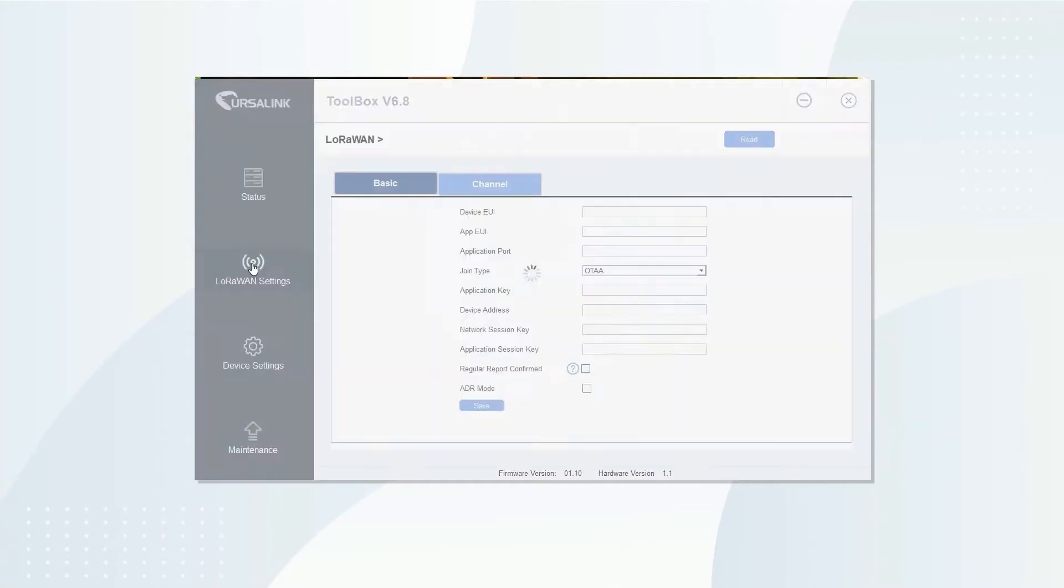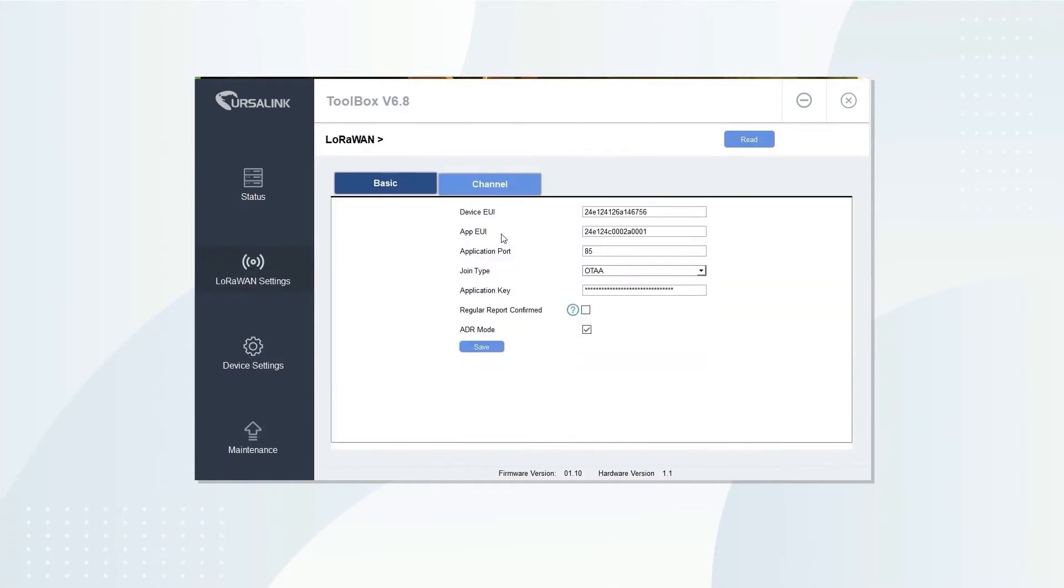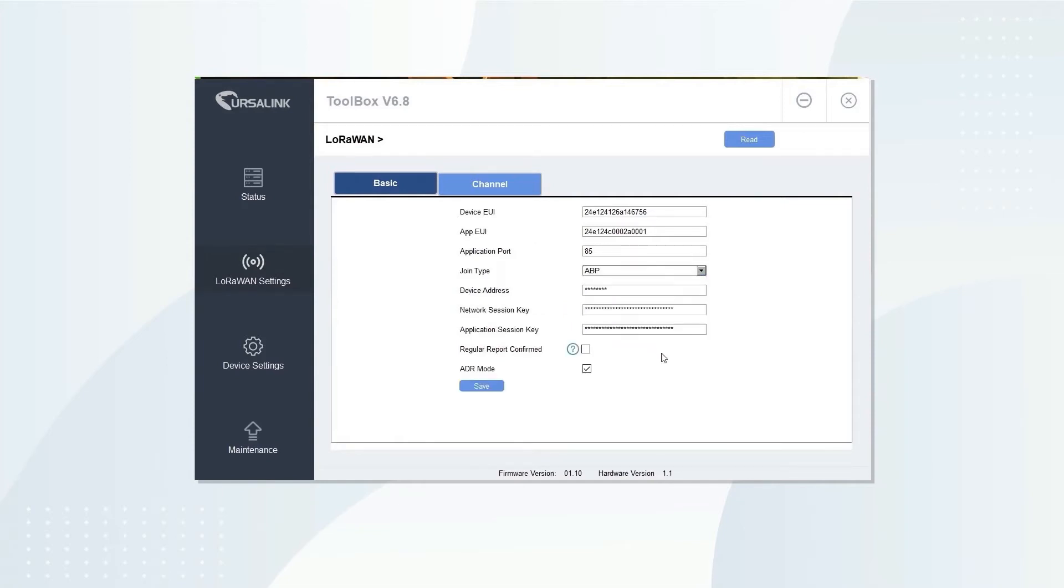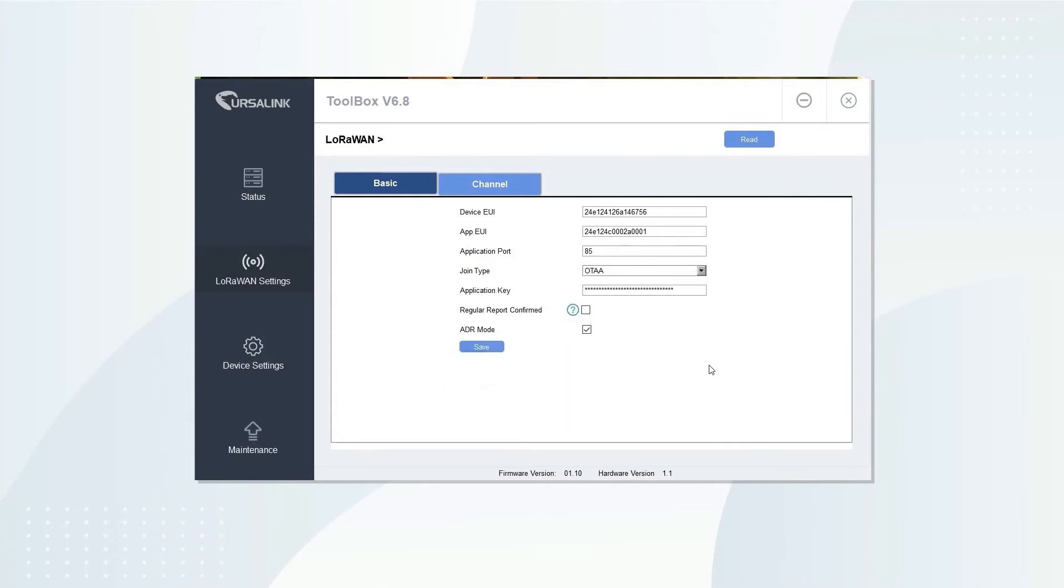Open LoRaWAN settings. On the basic tab, you can view device EUI and app EUI. Choose join type, change F key, turn on or off LDR.